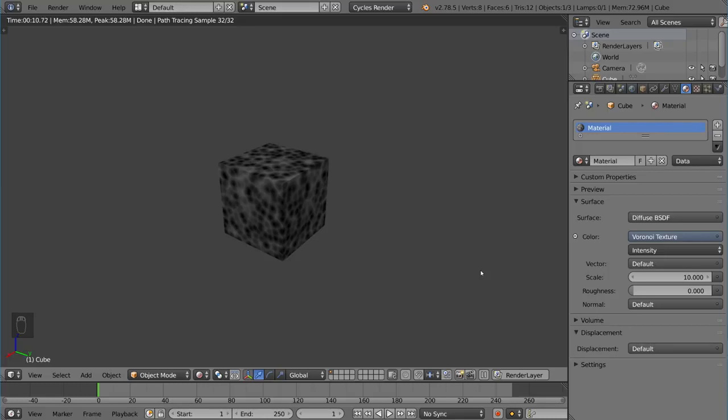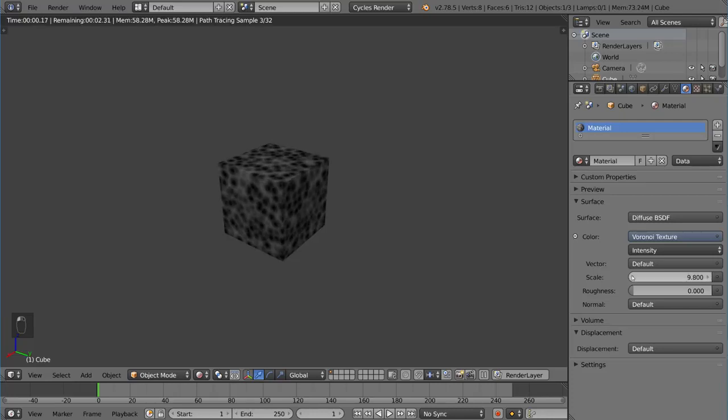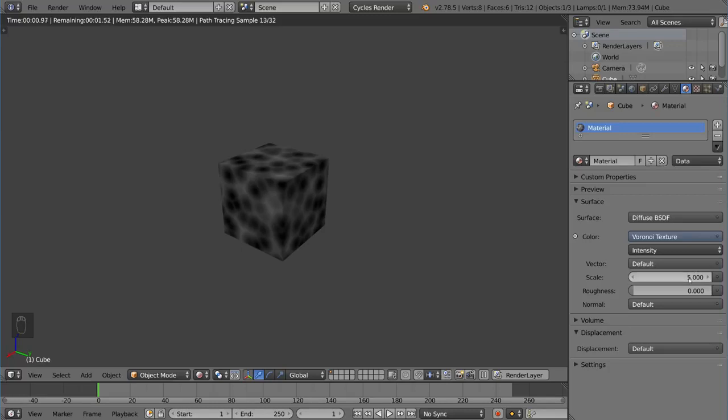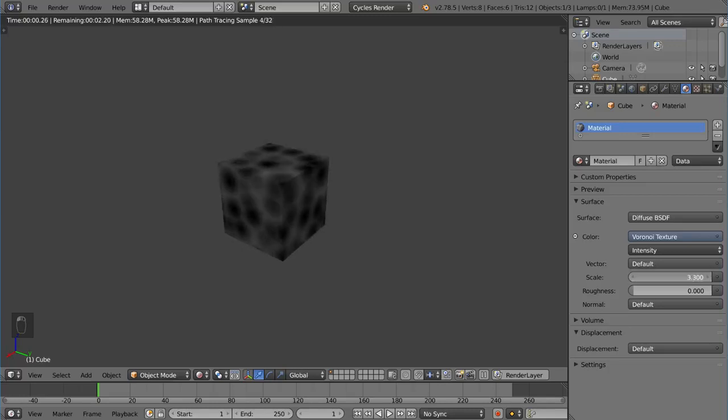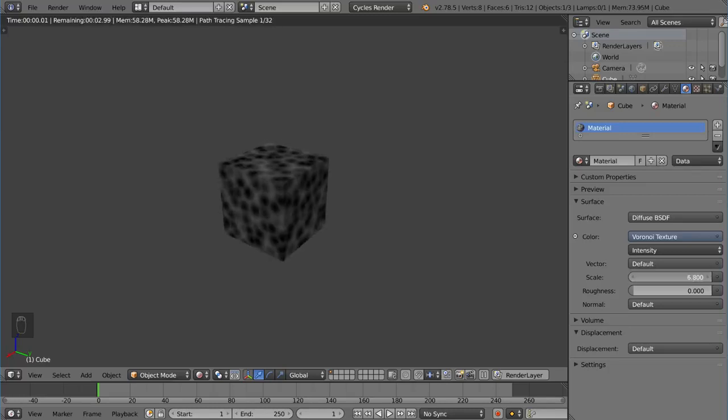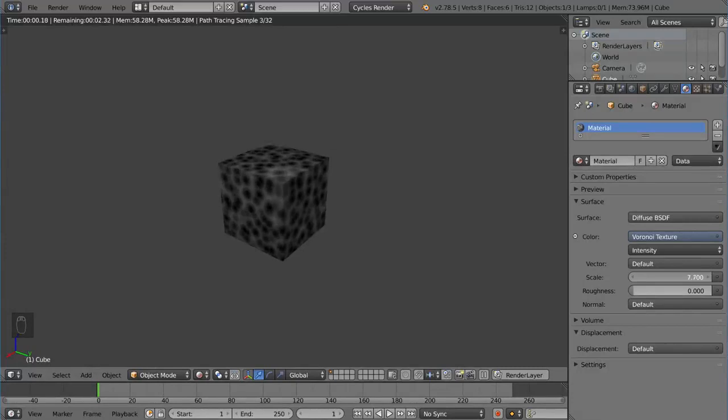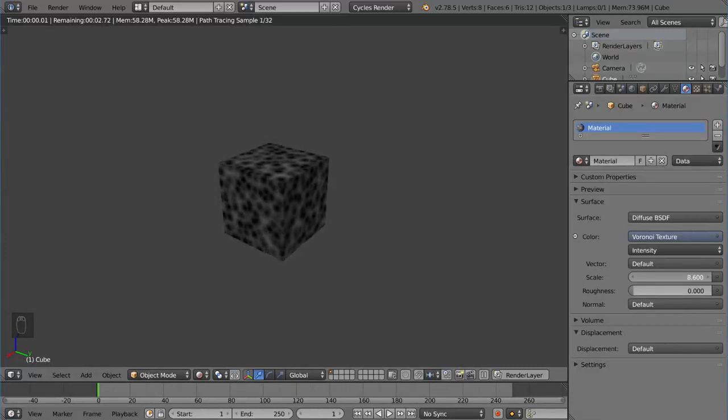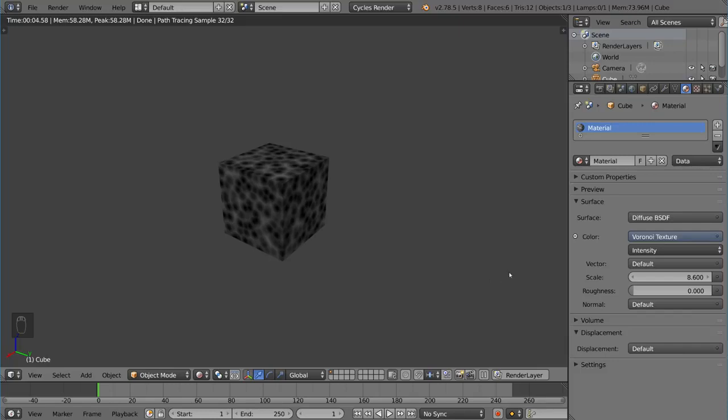So you're never just going to get a scale of bigger or smaller. It's going to be a little bit more complex. You'll notice that the cells and stuff they actually sort of evolve a little bit as I drag this. They don't just scale up or down they actually change. So you can even animate this parameter if you wanted to create a little bit of randomness to it.